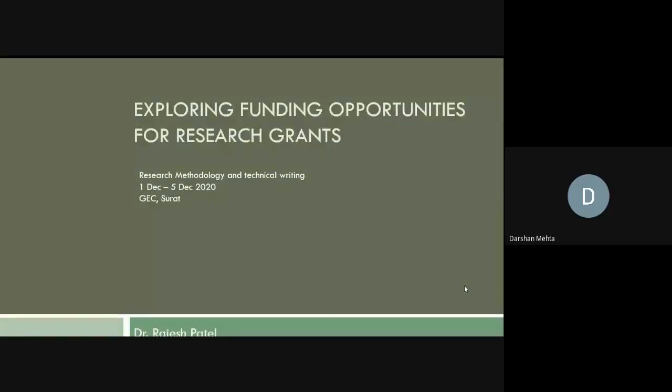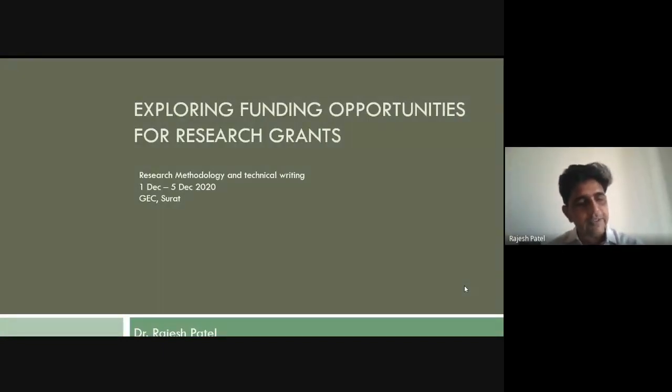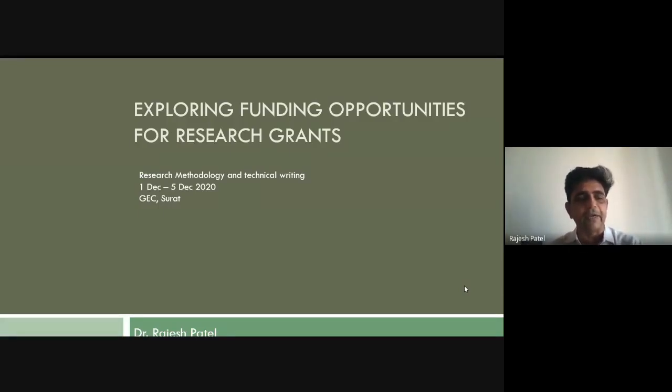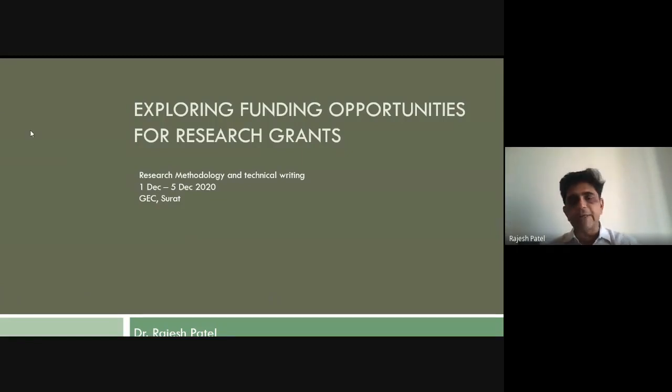Thank you to the organizers for providing this opportunity. This is a gathering of an engineering college, and you might be wondering why someone from bioscience is here. In today's world, we work towards a multidisciplinary approach — interacting with other faculty members gives new opportunities. I'll be getting something from you and you'll be getting something from me.